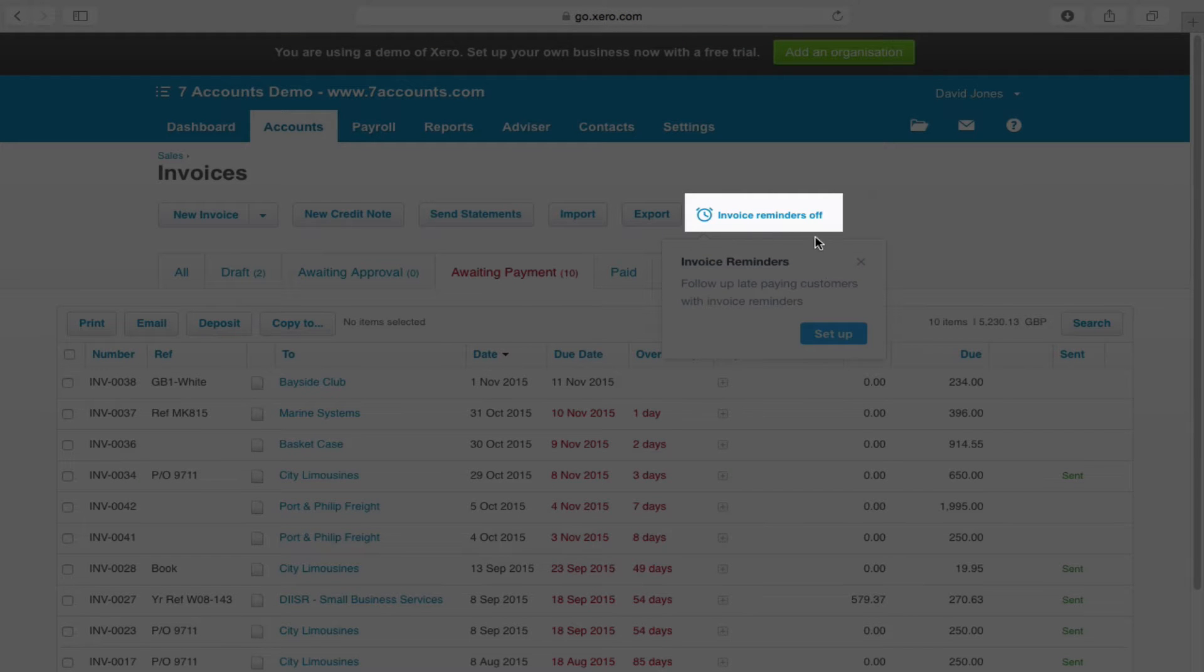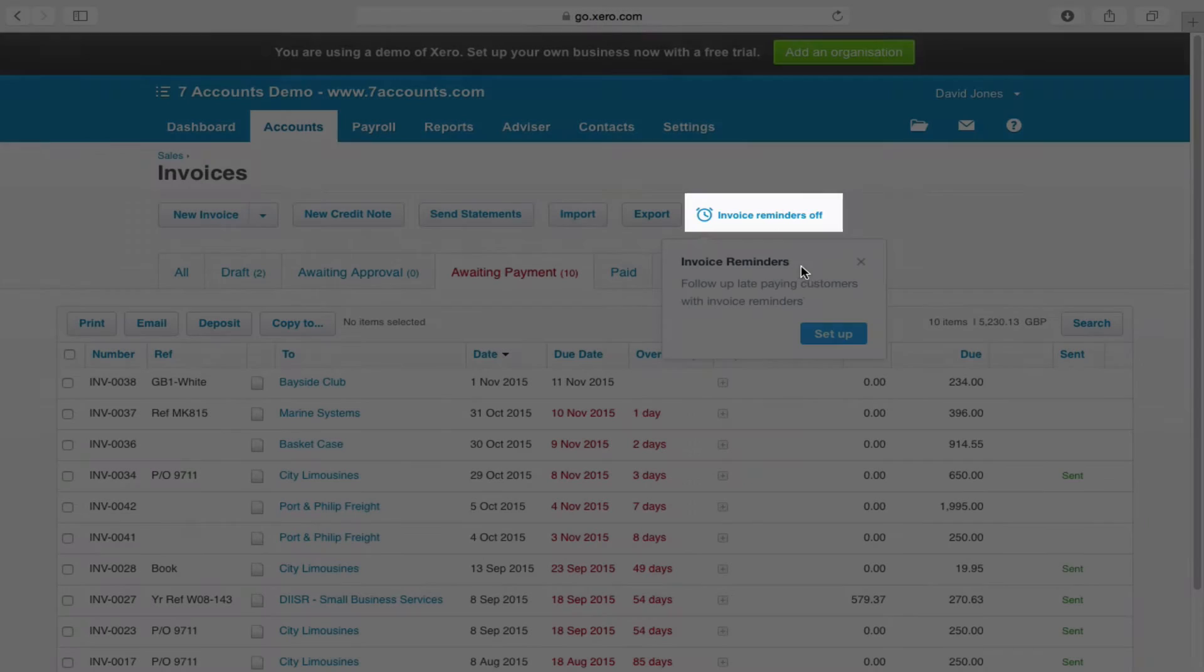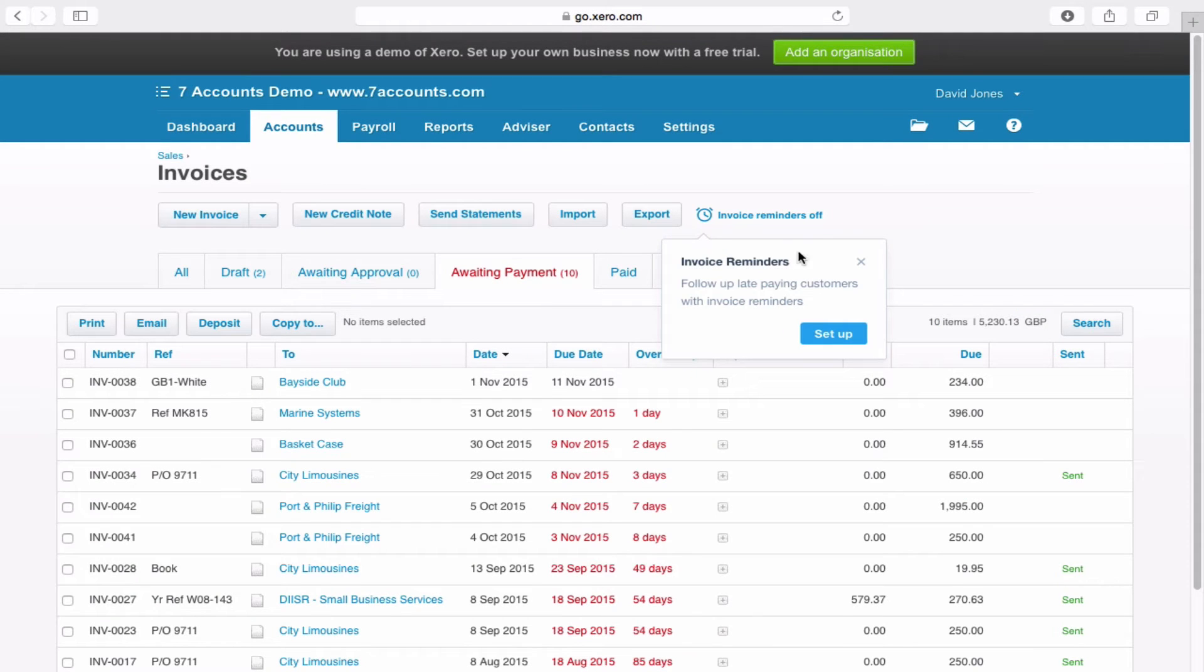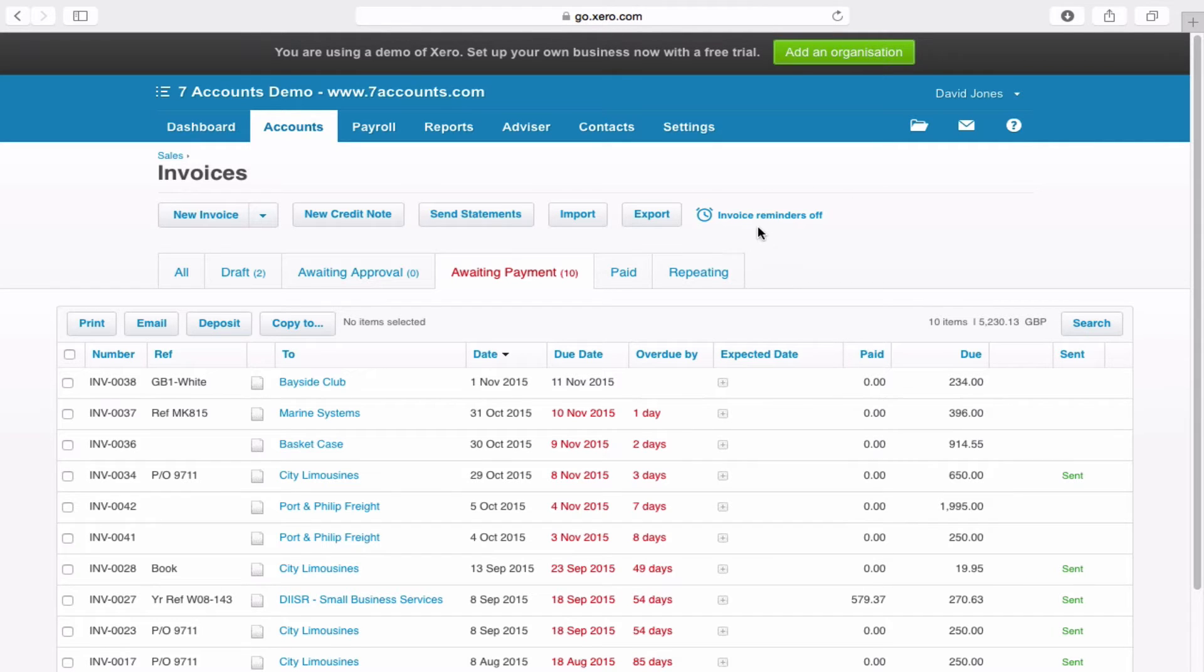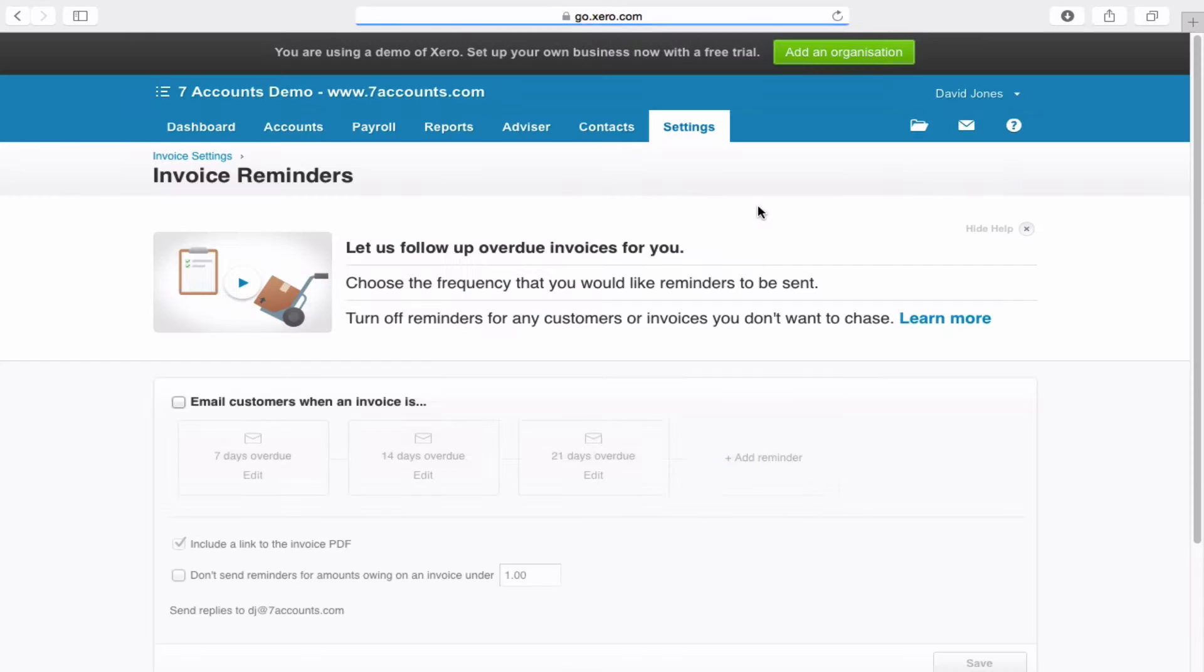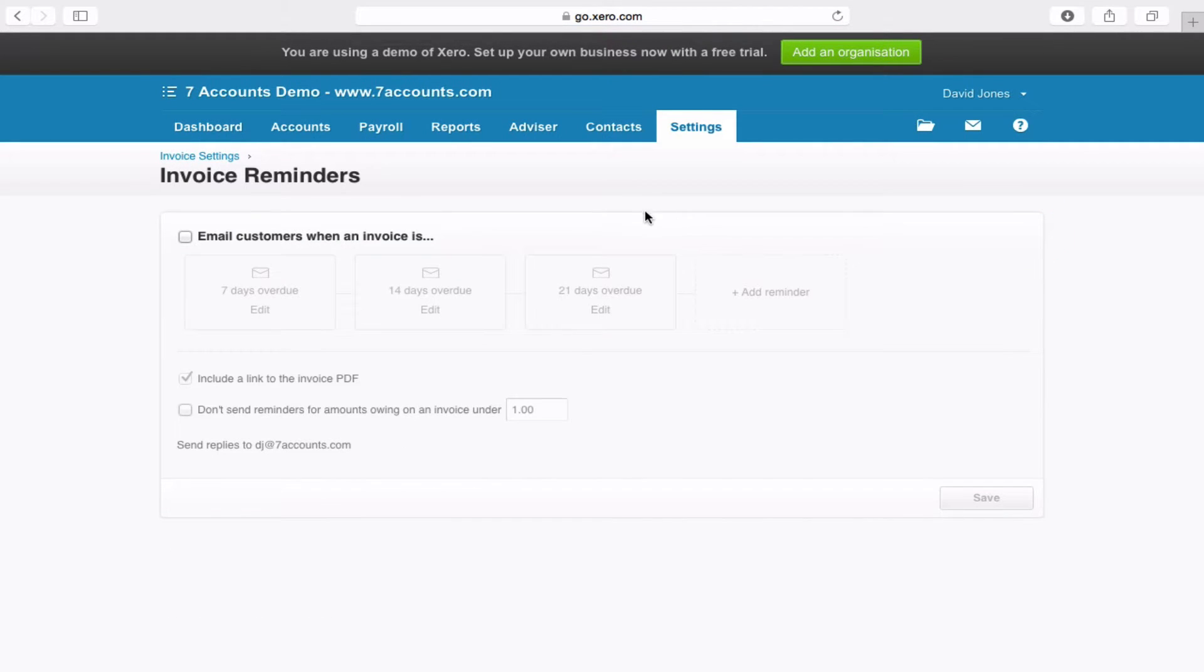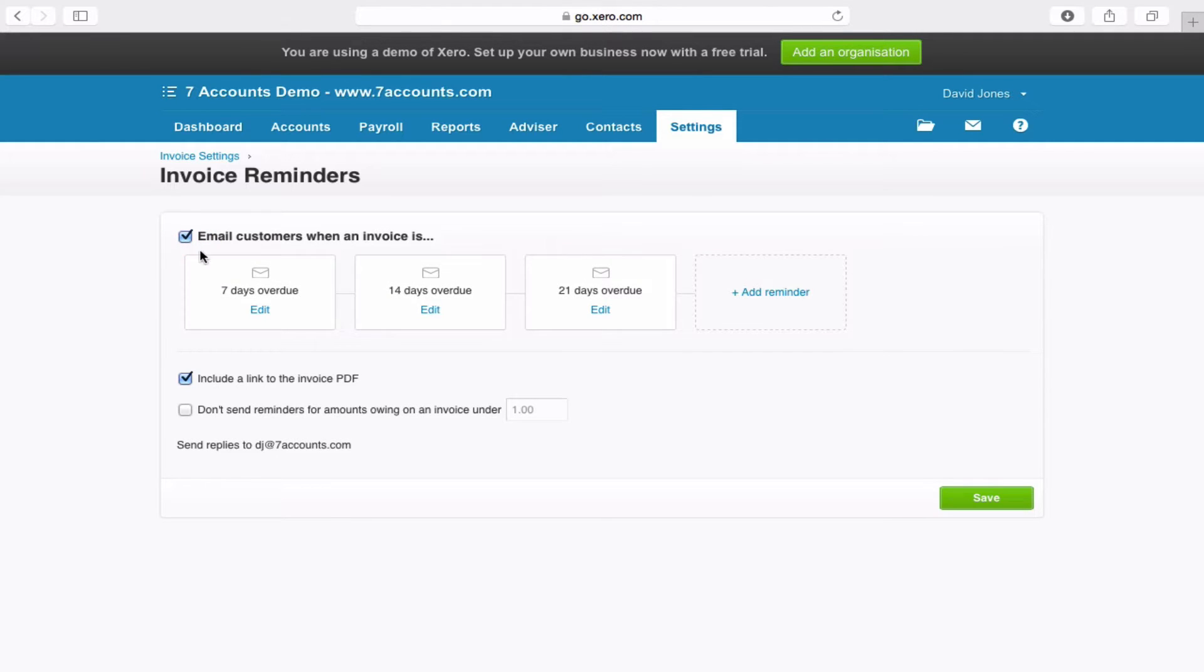Now, if it's the first time you've been into this page, you will get an invoice reminders pop-up. Alternatively, you just get this symbol just here. Now, if we click on here, get rid of the Help box.